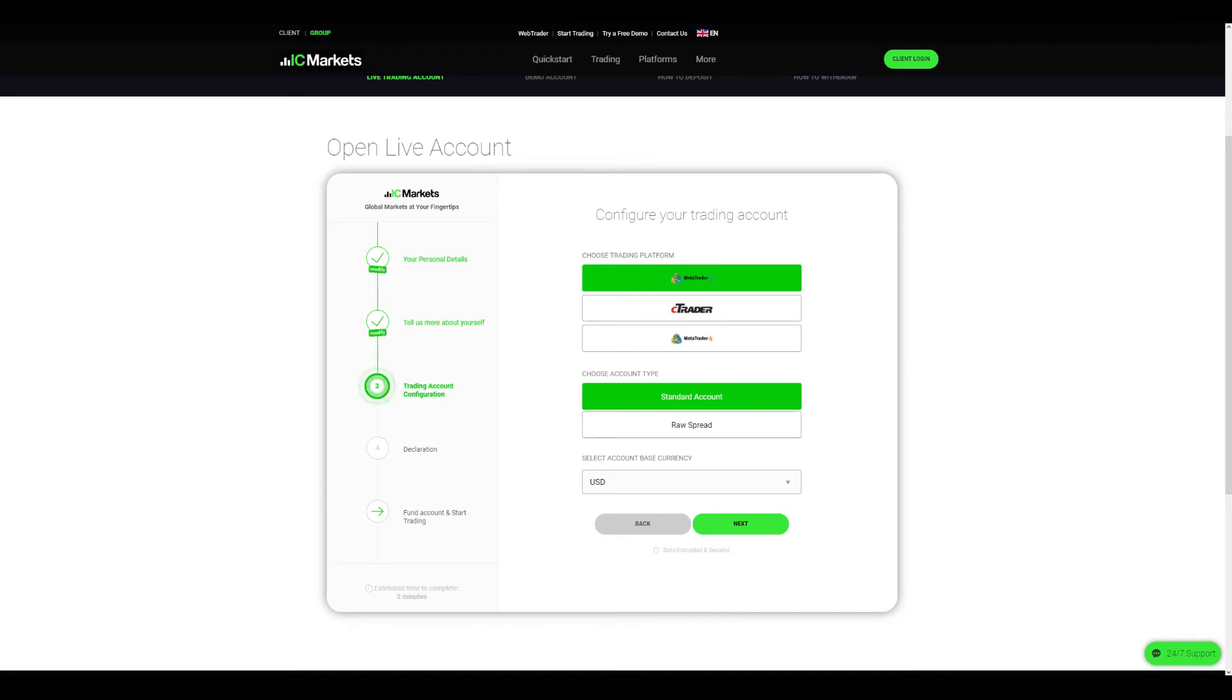Note here that once you create an account for either platform you cannot use the same login details to login to the other platform. So if you decide to switch platform and create an MT4, you will need to create a new account for that platform.